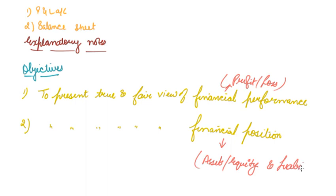So, these are the objectives and these are the two types of financial statements including your explanatory notes. I hope you like our video. Please download our Scholars Learning App and enjoy the learning experience with us.